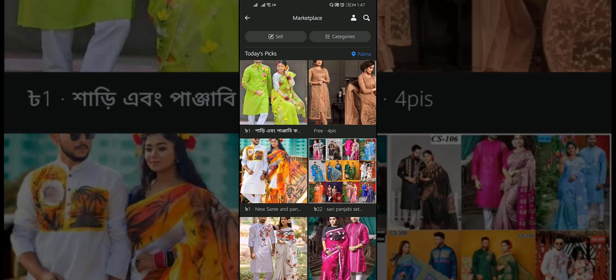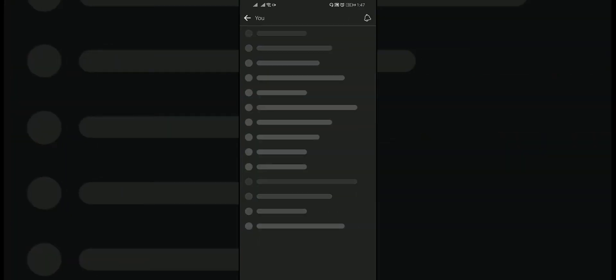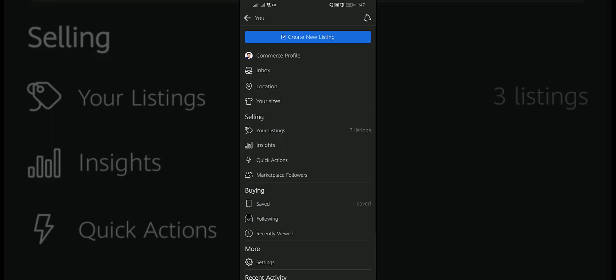Here tap on the people icon. Then under buying category, you will find saved. Tap on saved.